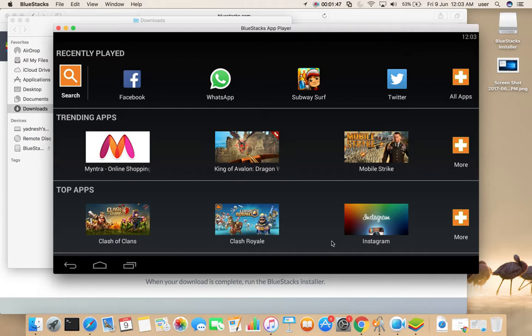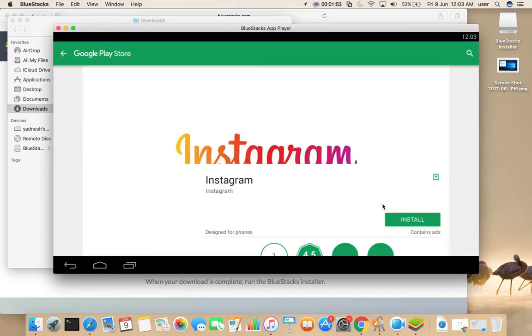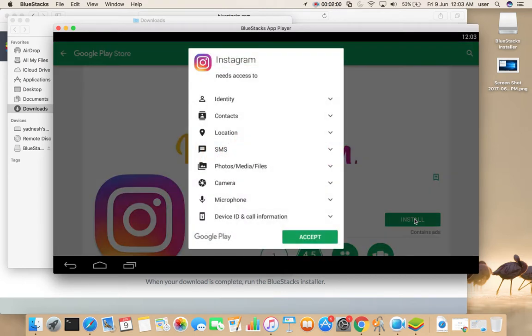So let me install Instagram. Click on this. Now it's opened Google Play Store. Click on install, accept.